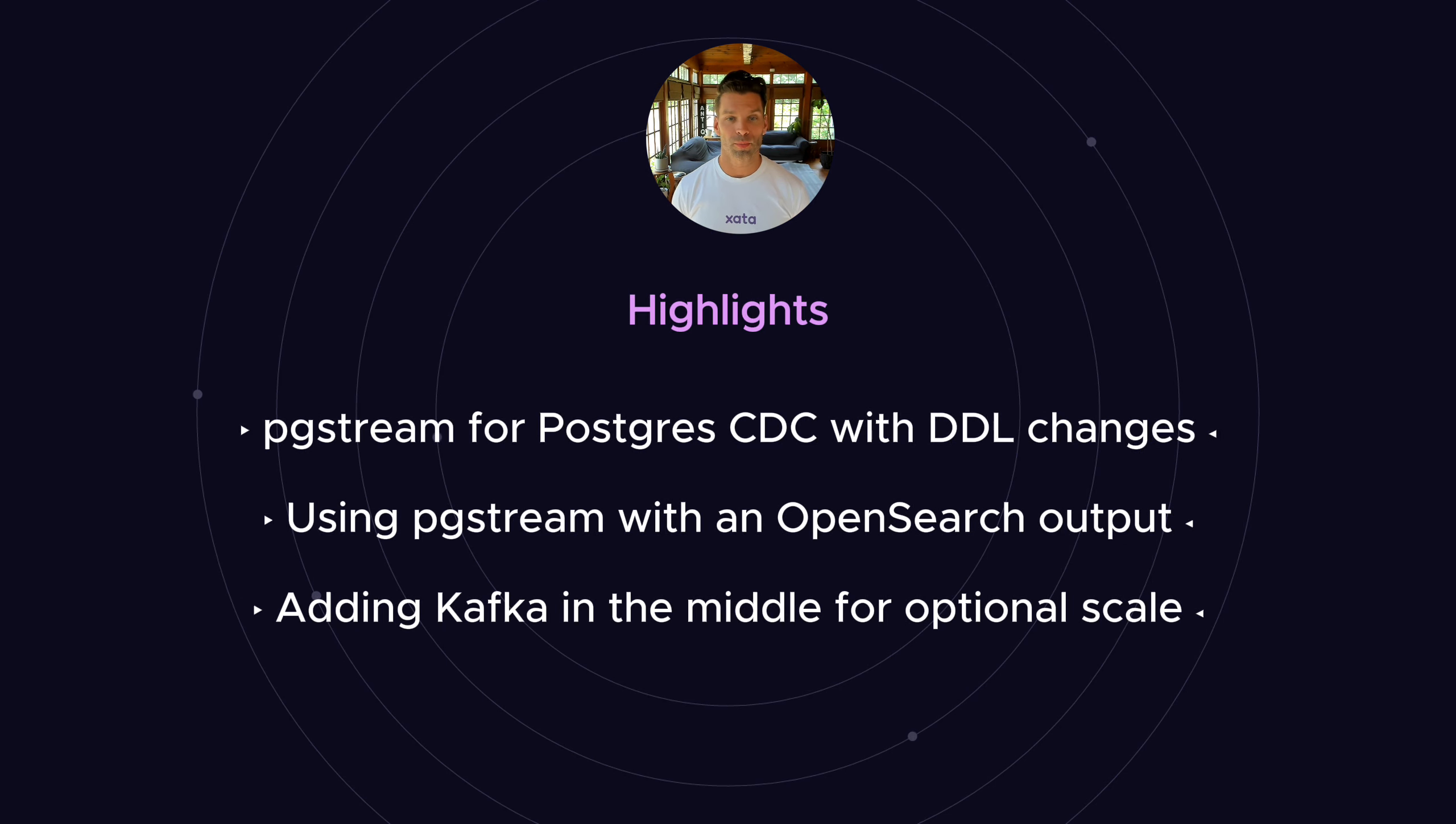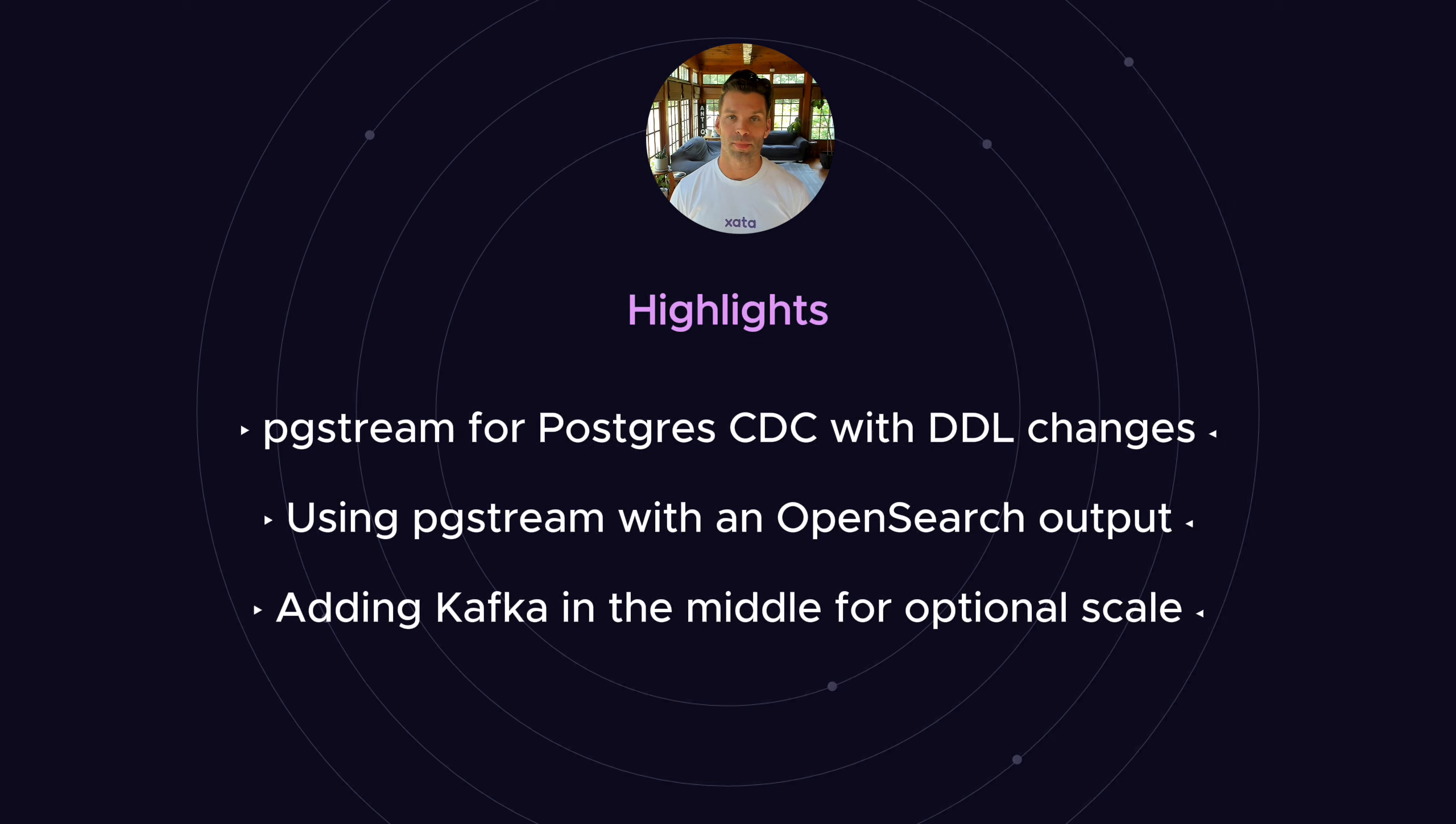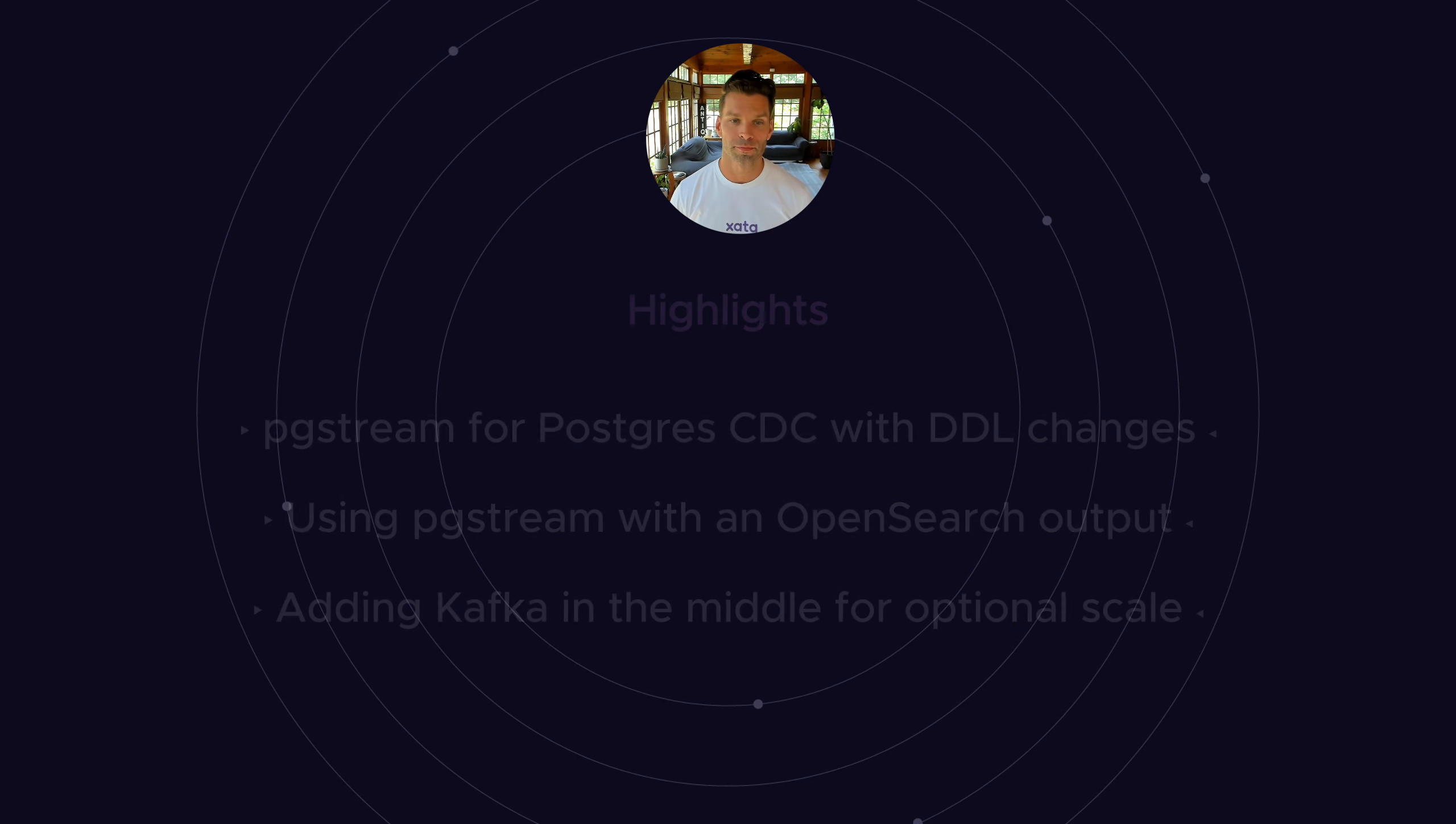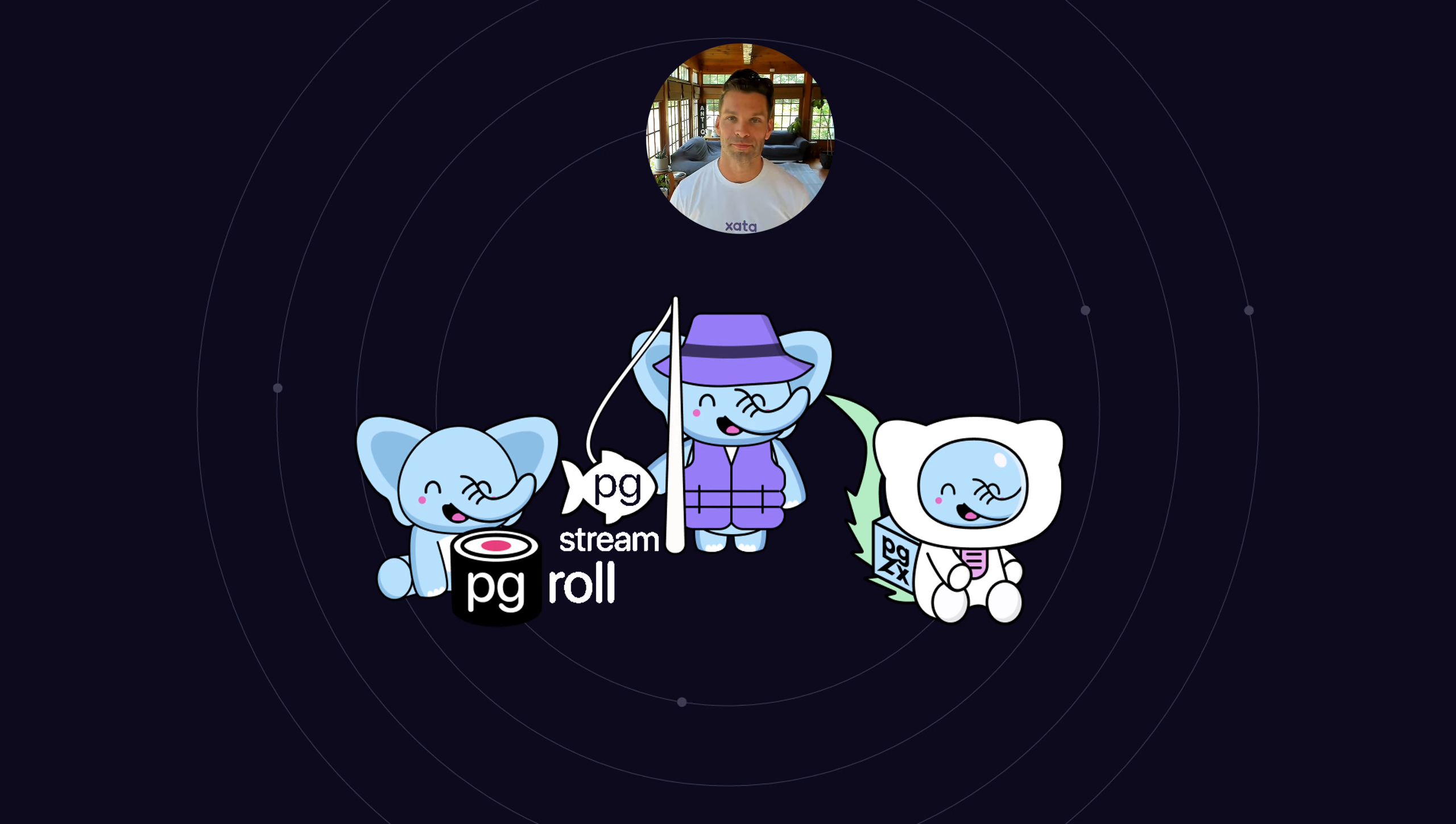She'll dive into an example output to OpenSearch that keeps the data in sync with any DDL changes seen from Postgres. And while pgstream is a turnkey solution, it also has a modular architecture. Esther will demonstrate how Kafka can be added in the middle for additional scale. We're excited to add pgstream to the family and welcome any external contributions from the community. Take it away, Esther.